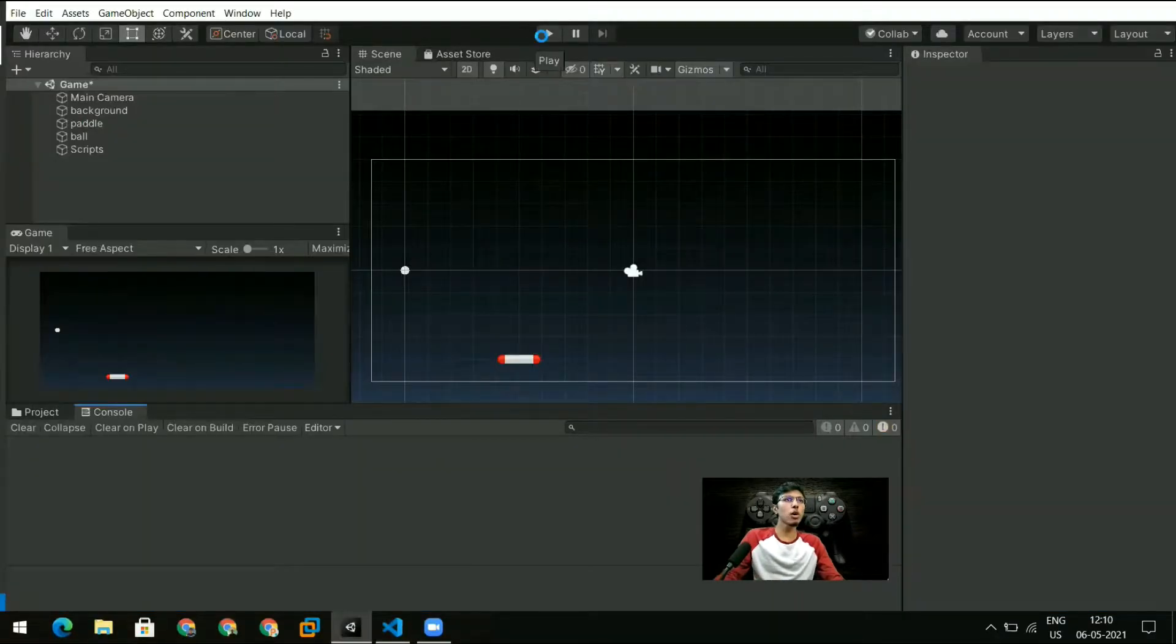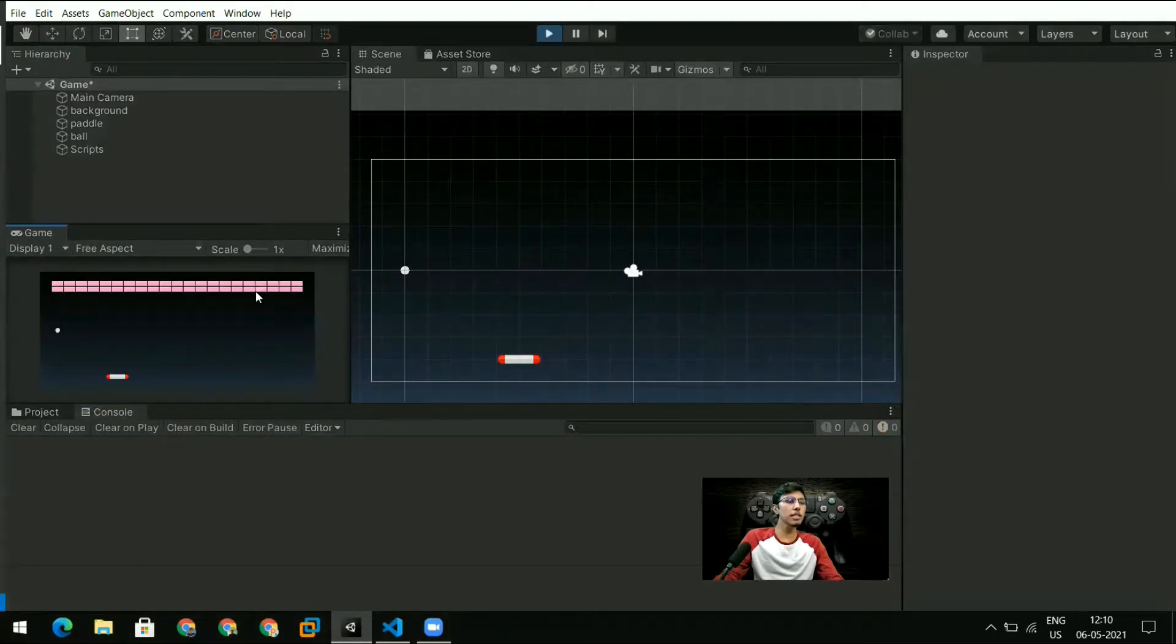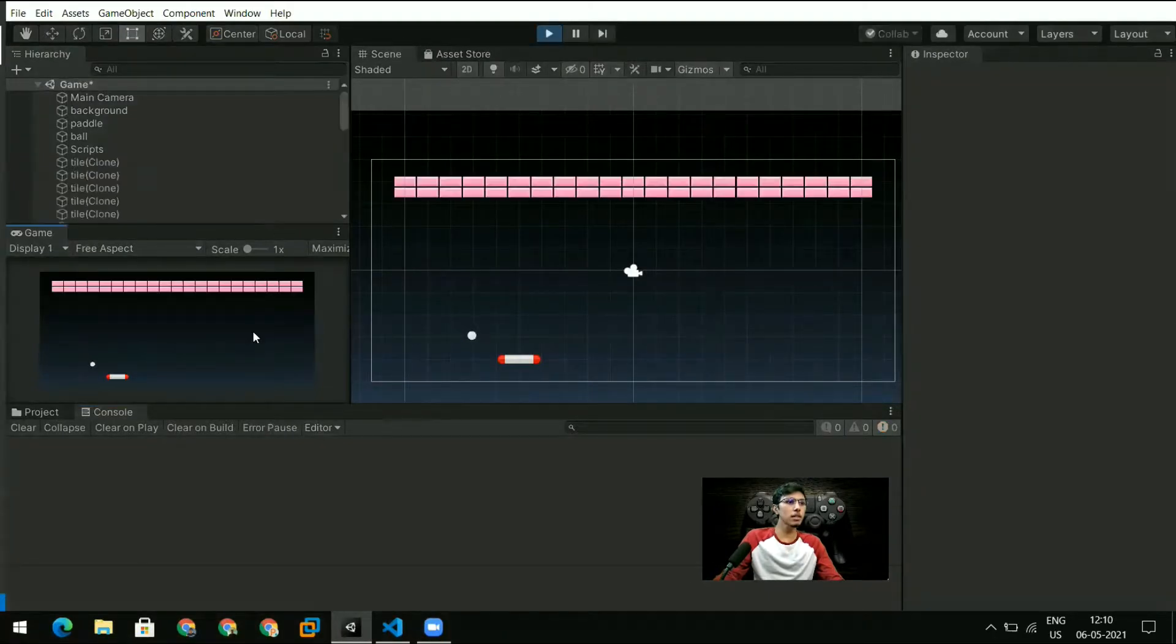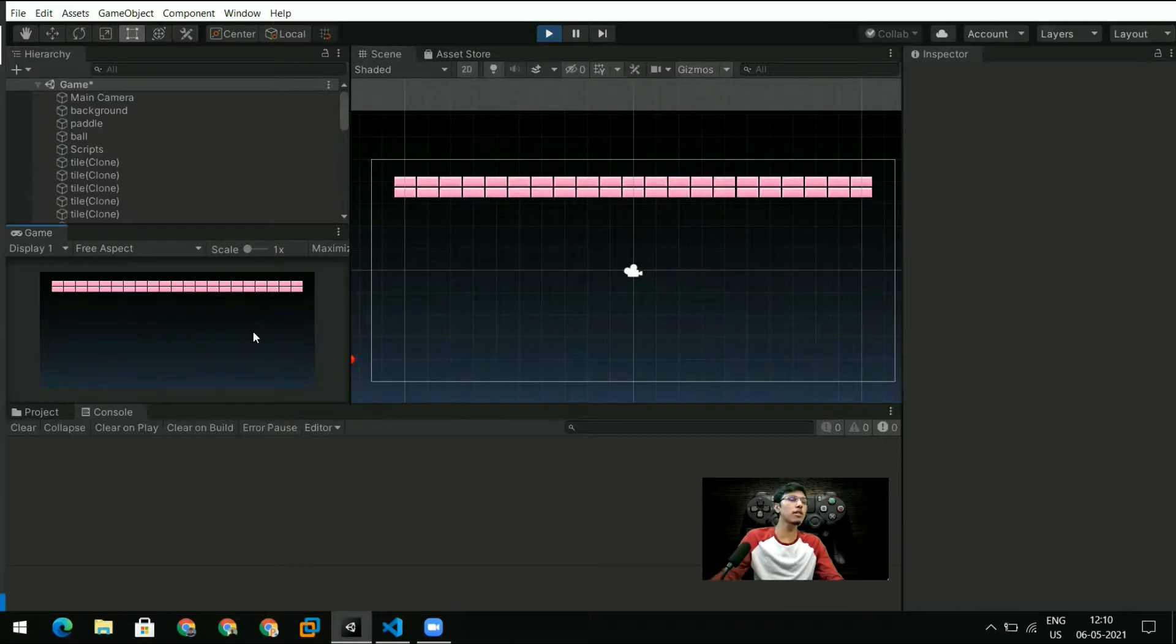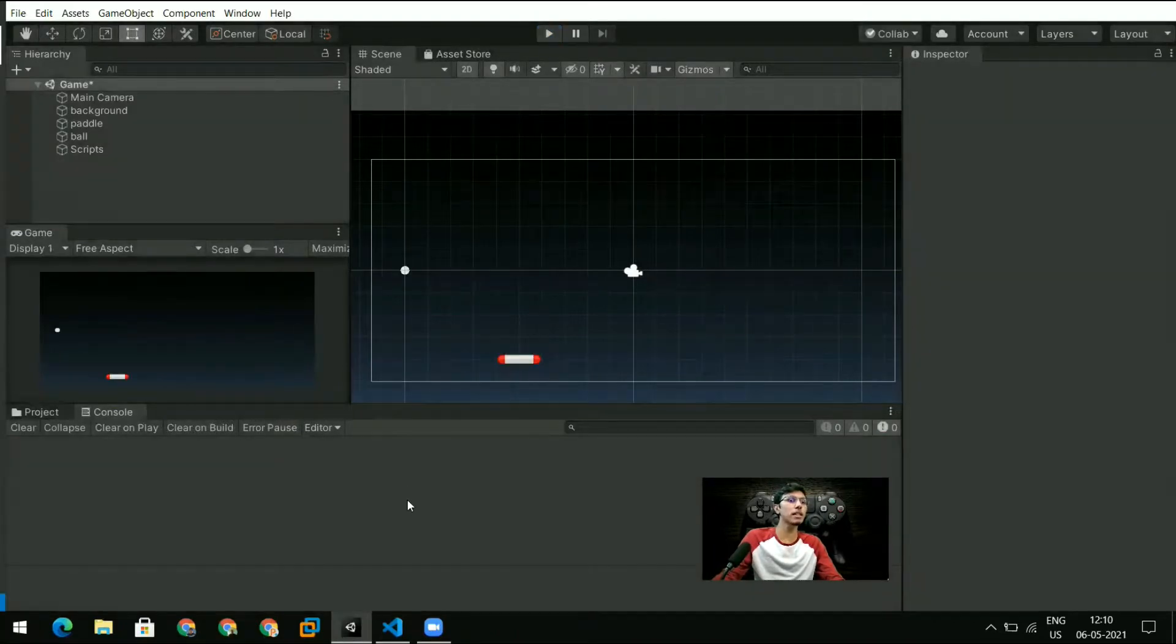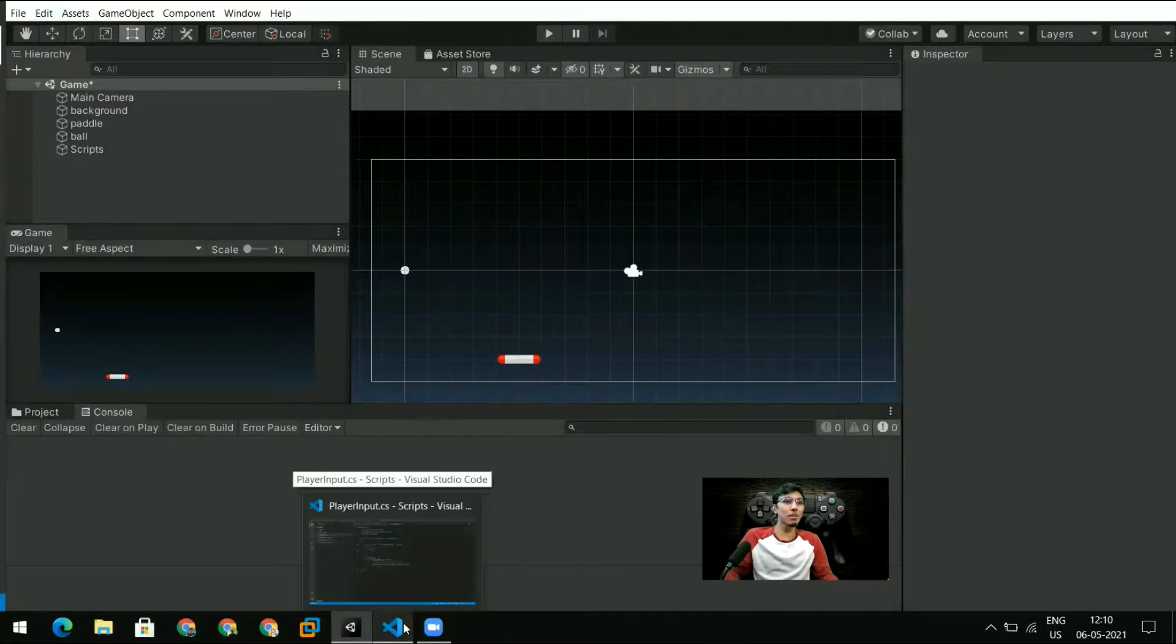All right so let me hit run and see what happens. So when I hit the left key the paddle is going in the left direction. It is of course going out of the screen because we didn't add any condition for that, but we've actually got the paddle moving which is pretty amazing.